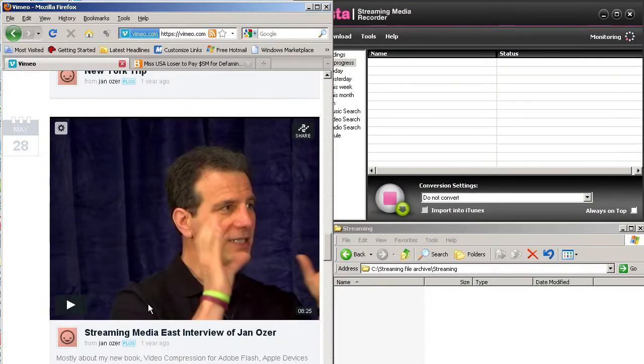Jan Ozer here. In this video, I'm going to show the difference between video delivered via progressive download and video delivered via streaming.